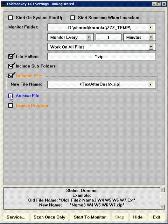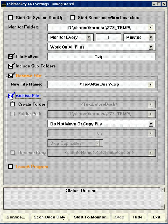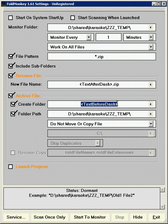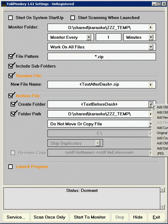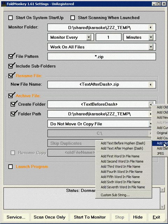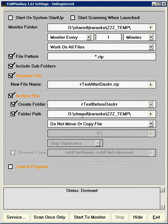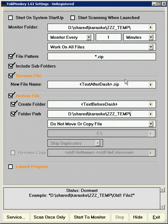Then click on archive file, create folder, folder path, and as you can see, this tag is going to be text before dash. You set that up exactly the same way. Click on that. Add old file name subtext, only this time we're going to say add text before the dash. Okay, I've already done that here.